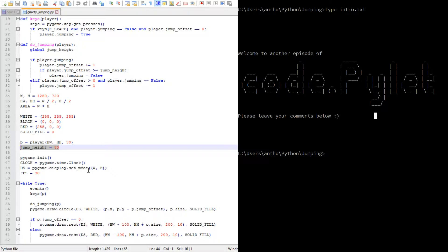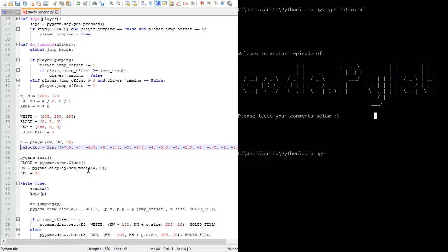So if you've got your jumping script open, that's great. I've copied that in. There is a much easier way of writing this list - if I did it by hand it would take forever. You can use a for loop to generate it, and I'll put that in the comments section for you to copy and paste. The velocity is a list of floating point numbers: it starts at minus 7.5 and decreases by 0.5 each time.